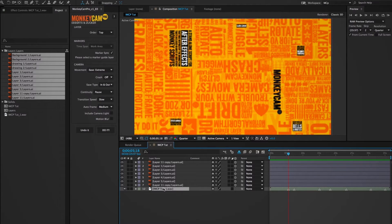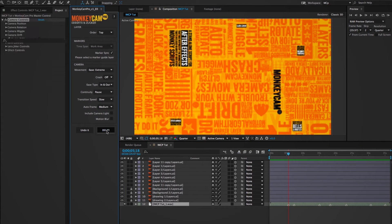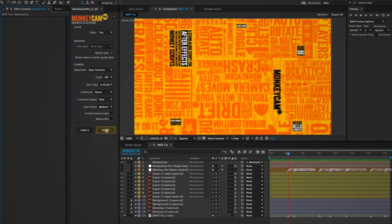Before clicking do it, I need to select the marker layer in the timeline that I want Marker Sync to reference. And click do it.